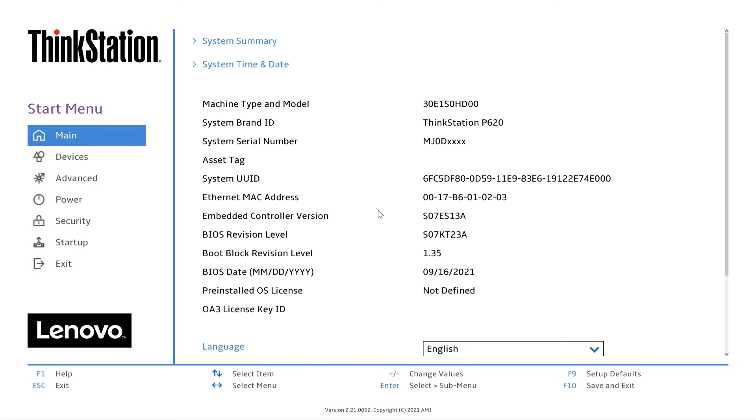The system should now boot normally without BIOS errors. You have now completed the steps to perform a BIOS boot block recovery.